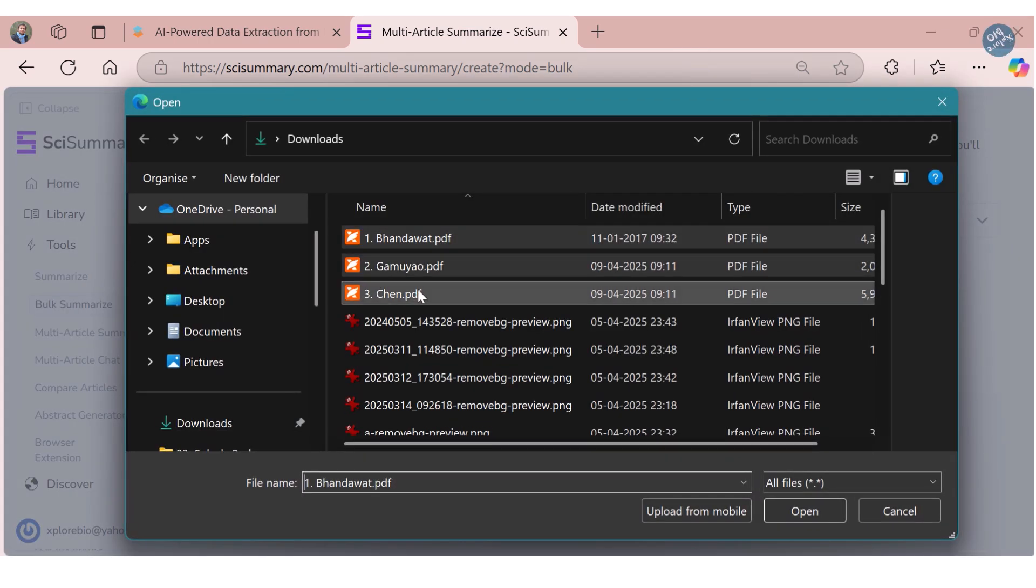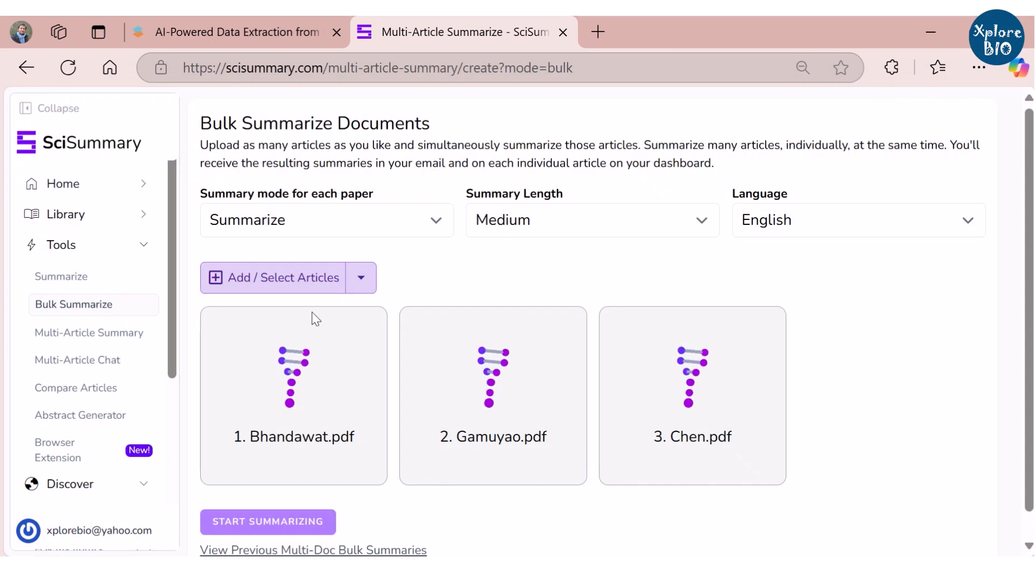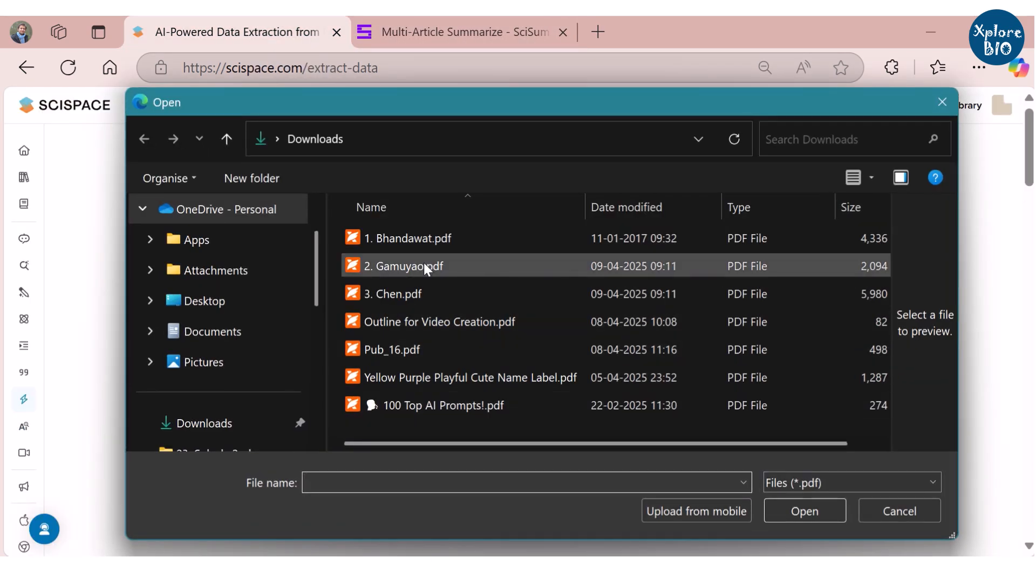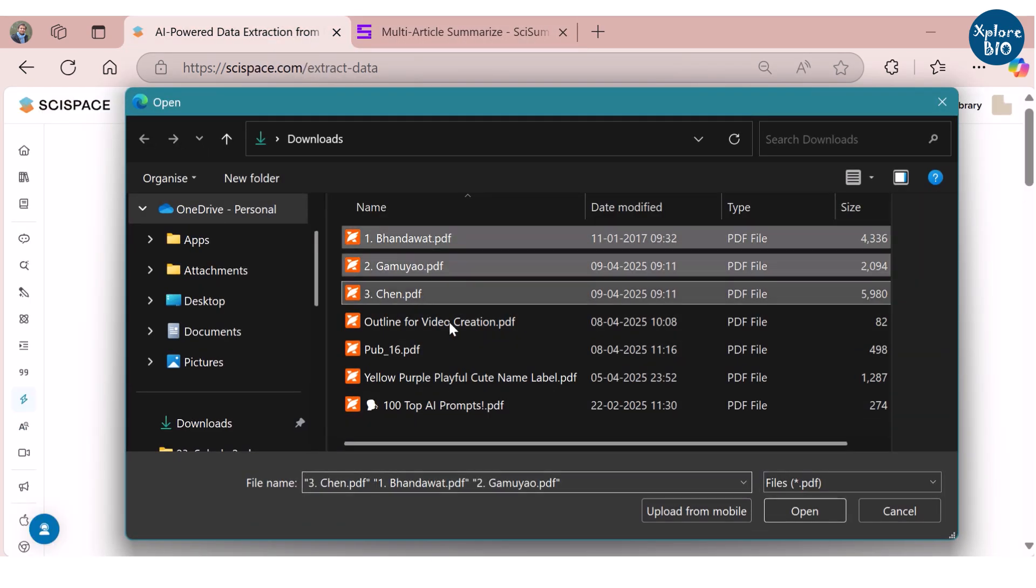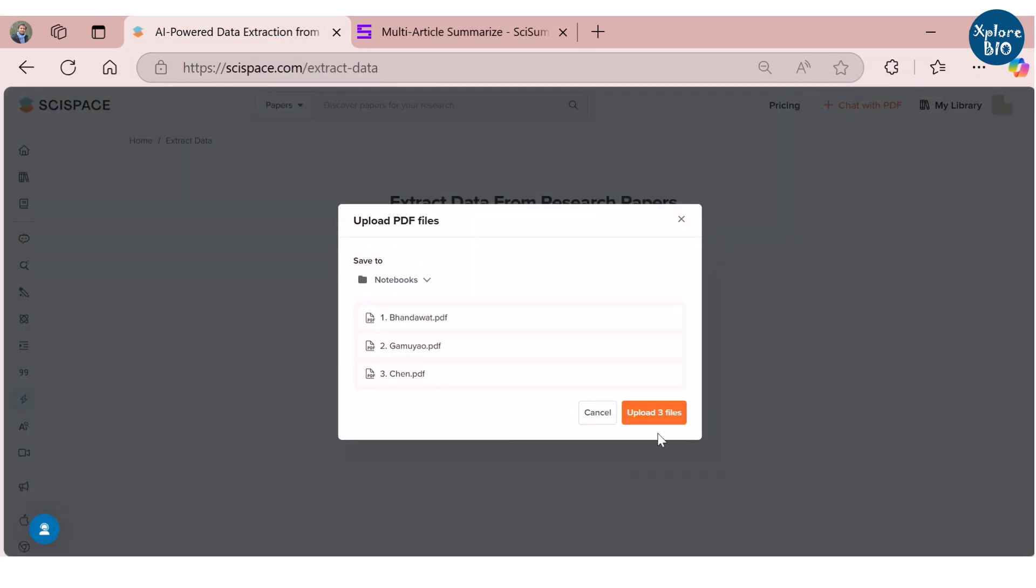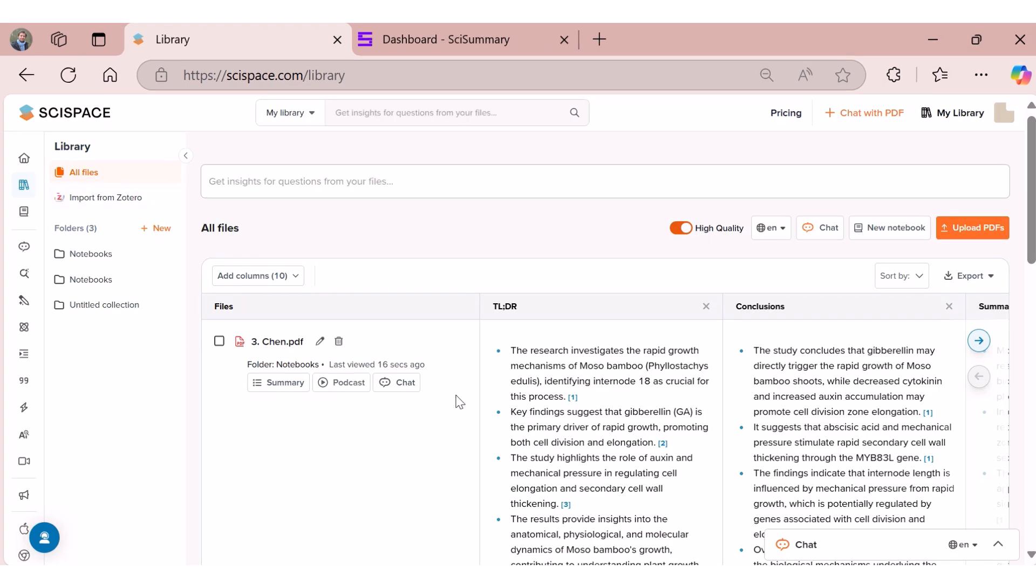Here I am uploading PDFs of three research papers related to bamboo growth to each platform. Once the papers are uploaded, they are reflected in the library.